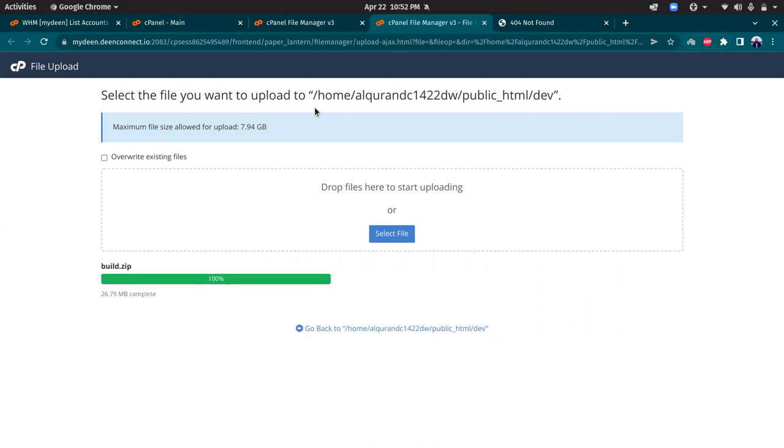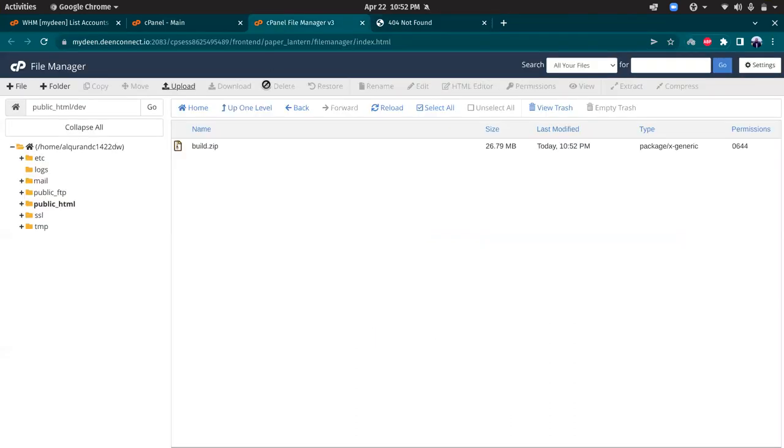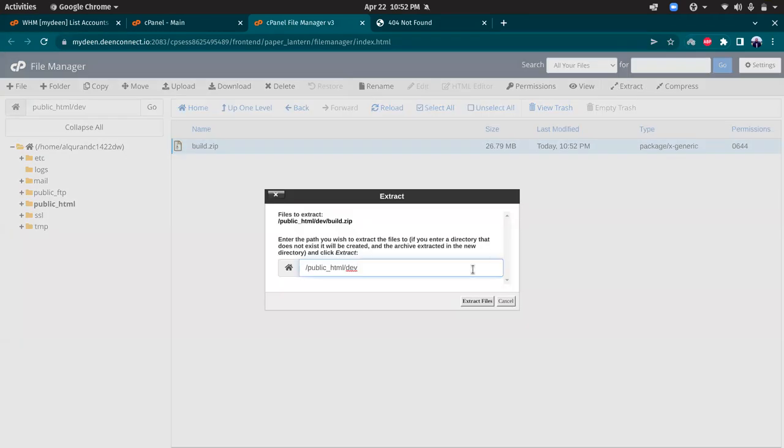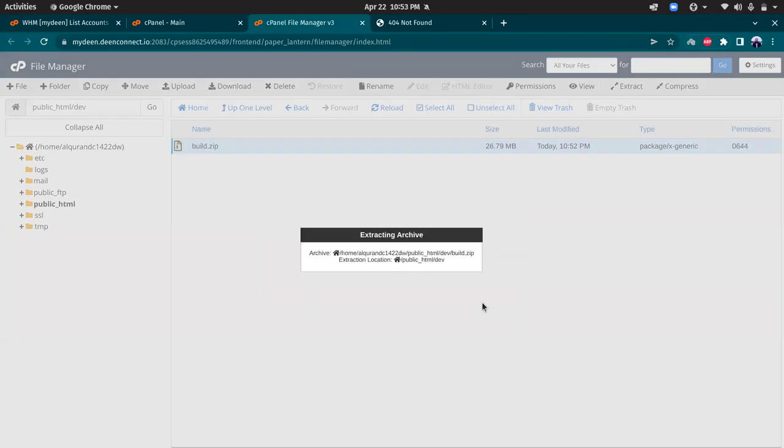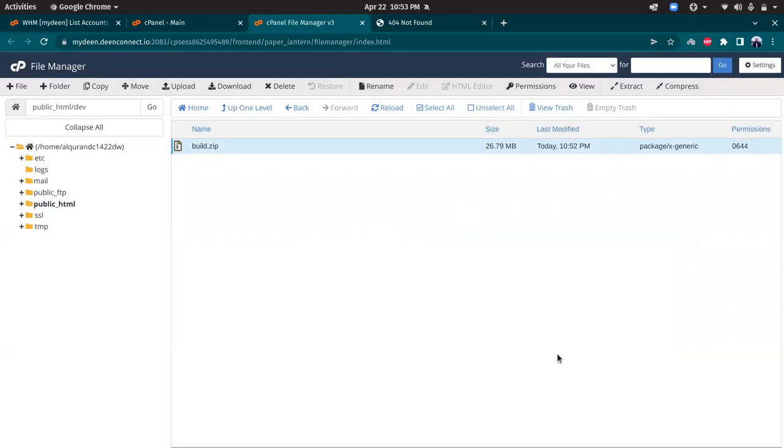Yeah, that's it. So this is fine now. Let's go back to the file manager to load this. Click here and click extract. Reload this page.